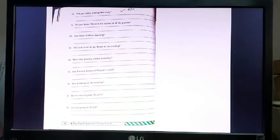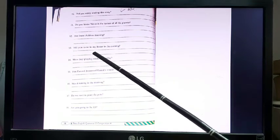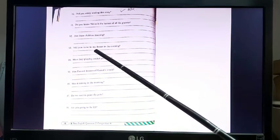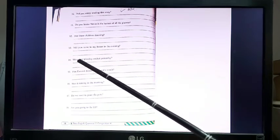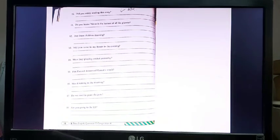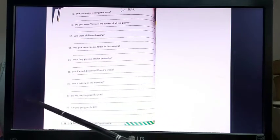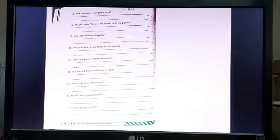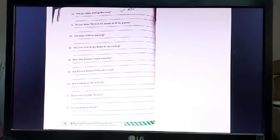Number 13: 'Will you come to my house in the evening?' — 'Yes, I can come to your house in the evening.' 'No, I cannot come to your house in the evening.' Note that 'my' becomes 'your' when you answer, because you are answering to the opposite person. Number 14: 'Were they playing cricket yesterday?' — 'No, they were not playing cricket yesterday.' 'Yes, they were playing cricket yesterday.' Number 15: 'Has Ramesh borrowed Kamal's watch?' — 'Yes, Ramesh borrowed Kamal's watch.' 'No, Ramesh did not borrow Kamal's watch.'